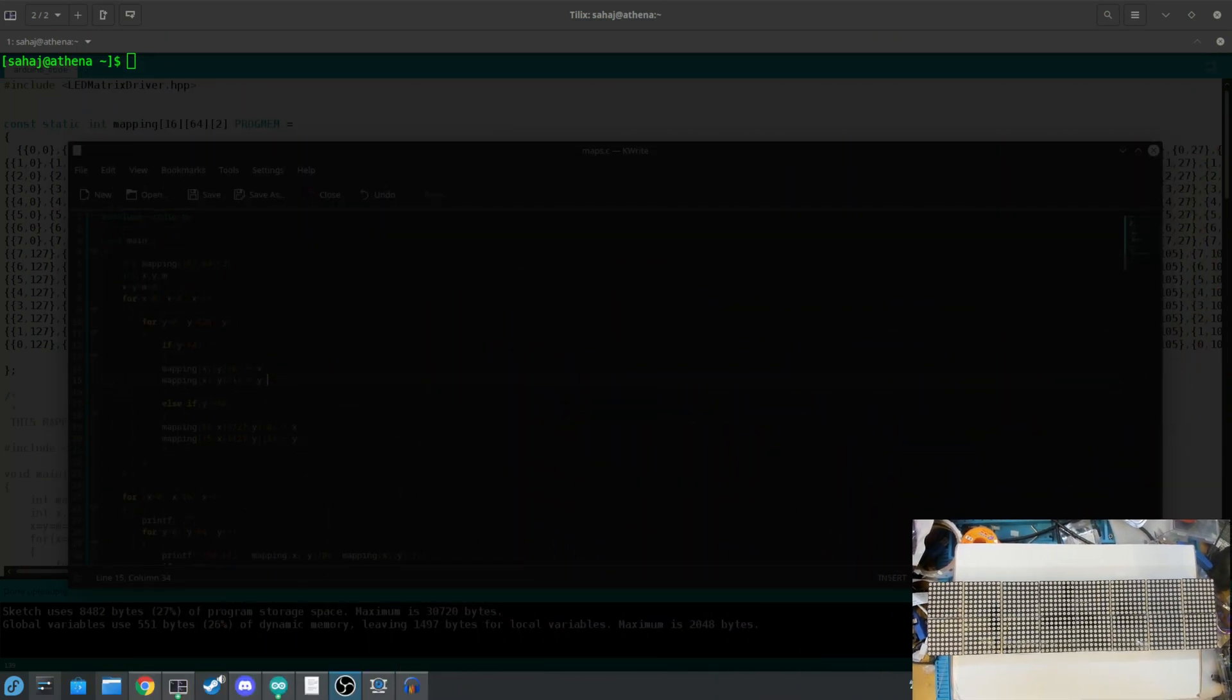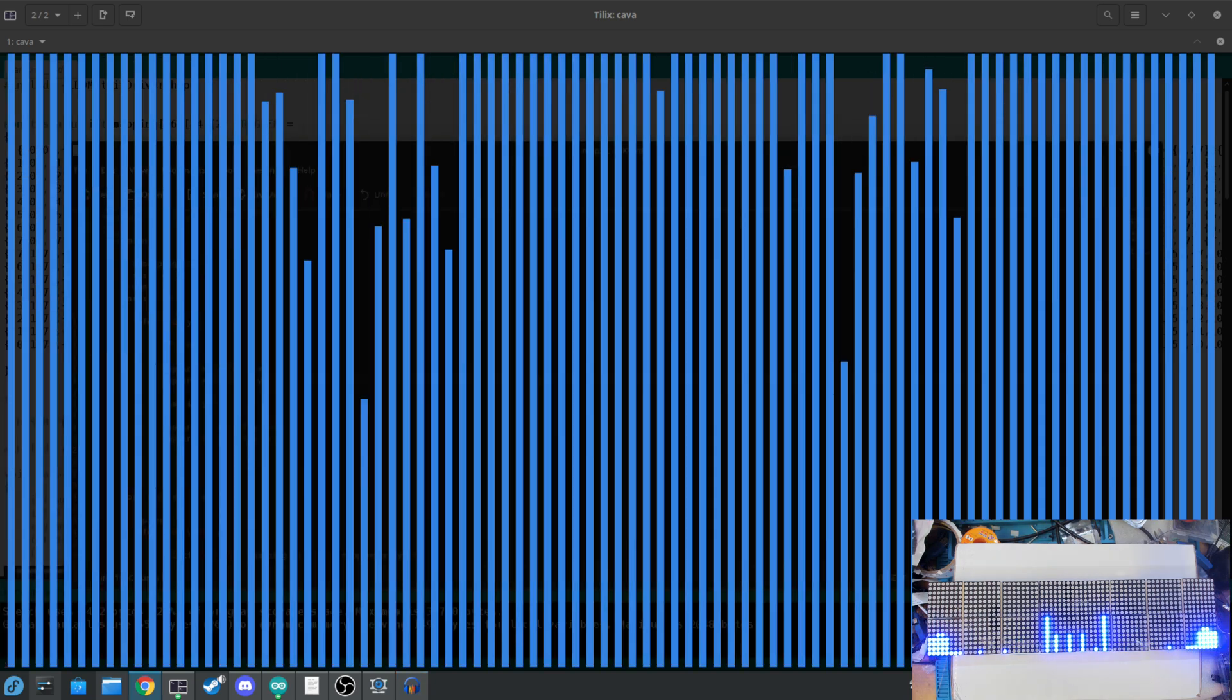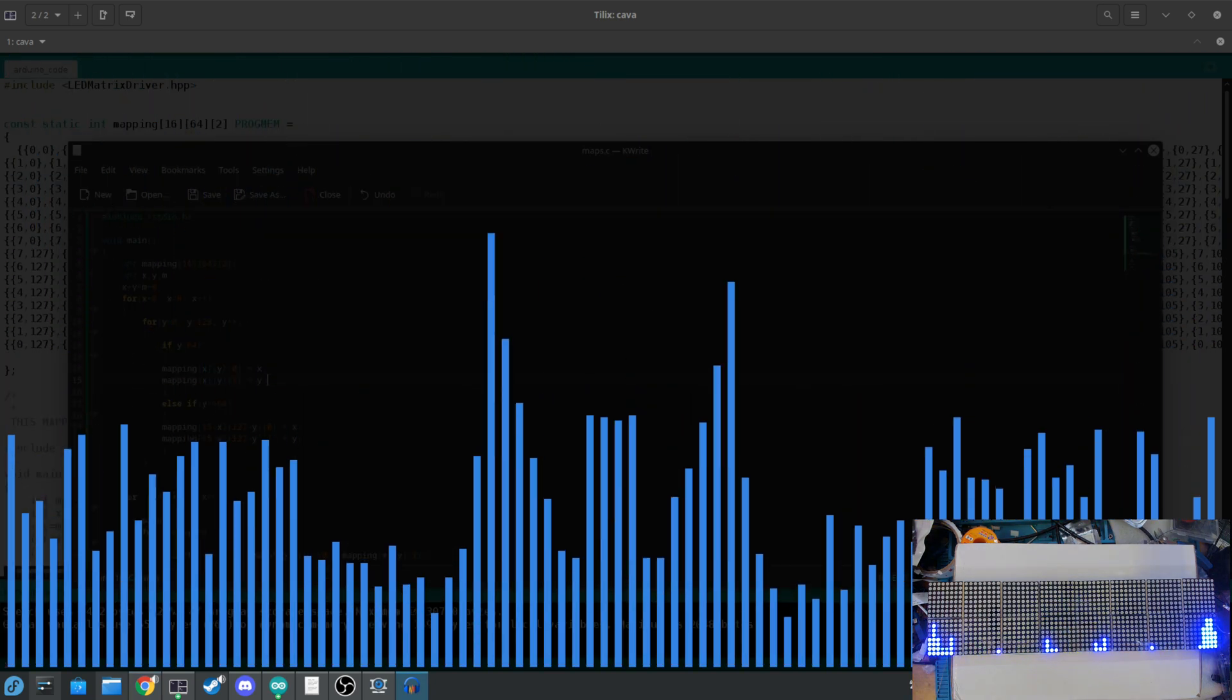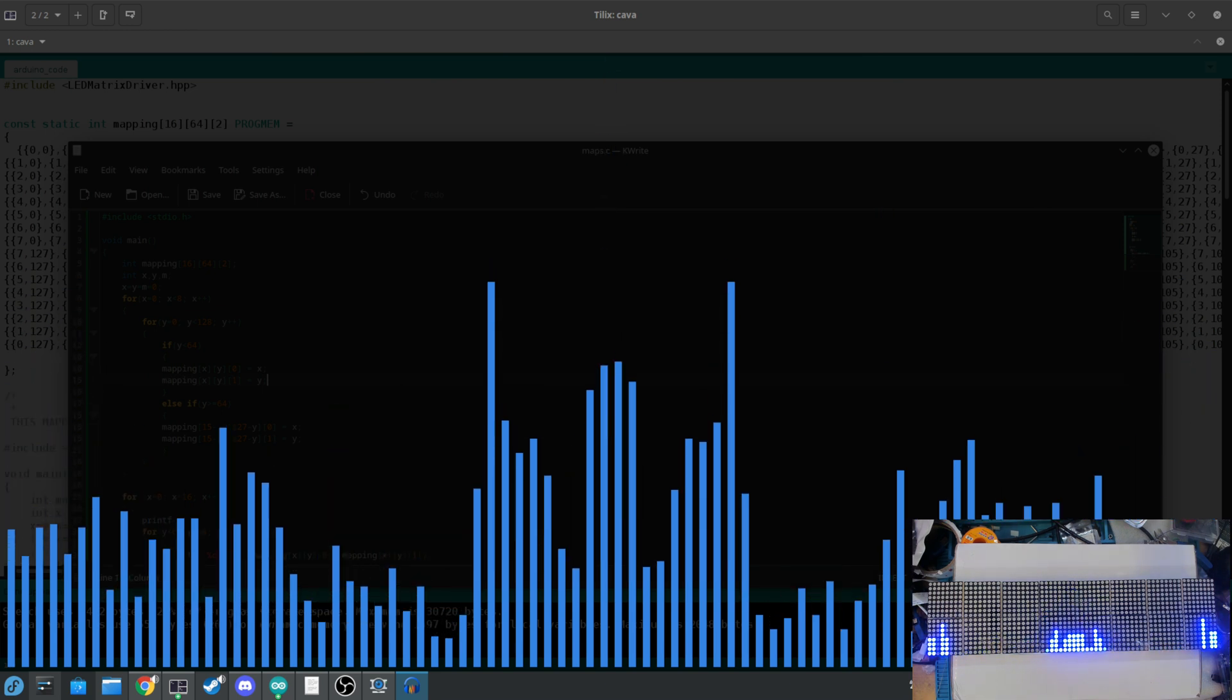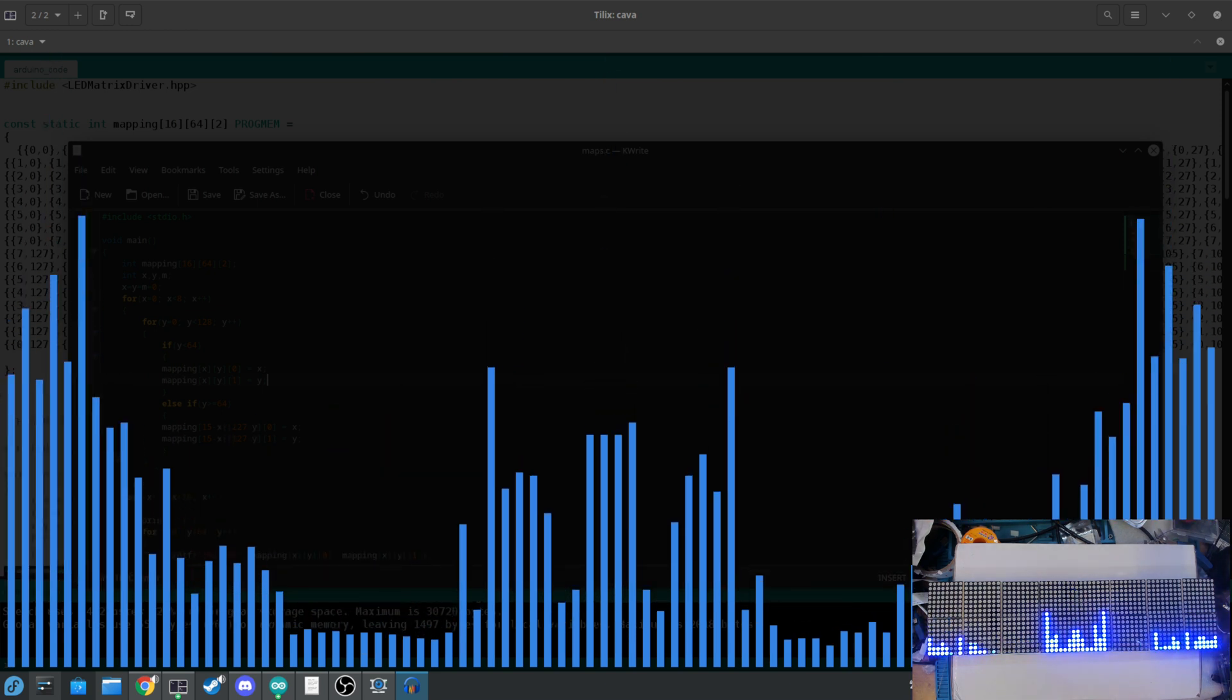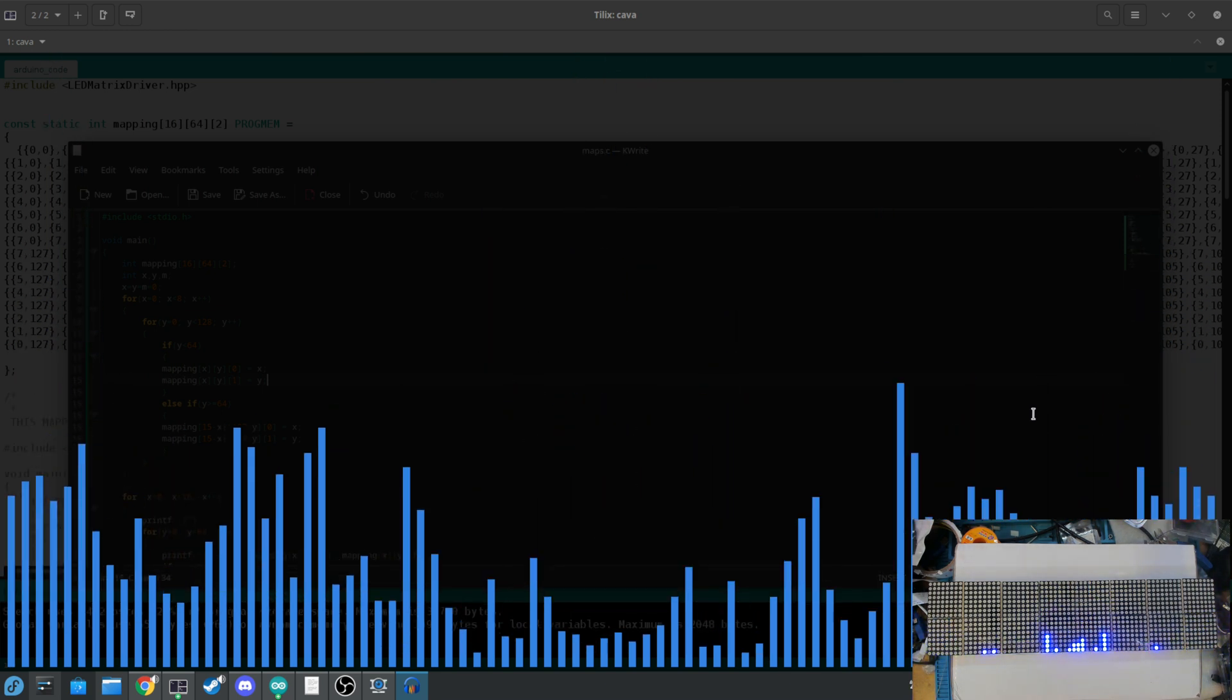I was looking at visualizers a while back, and I saw this project called Cava. Now, Cava is a command-line visualizer, a CLI-based visualizer. You can see on my screen right now, if I play the song, it's actually visualizing that on the terminal, and it's really good at it.